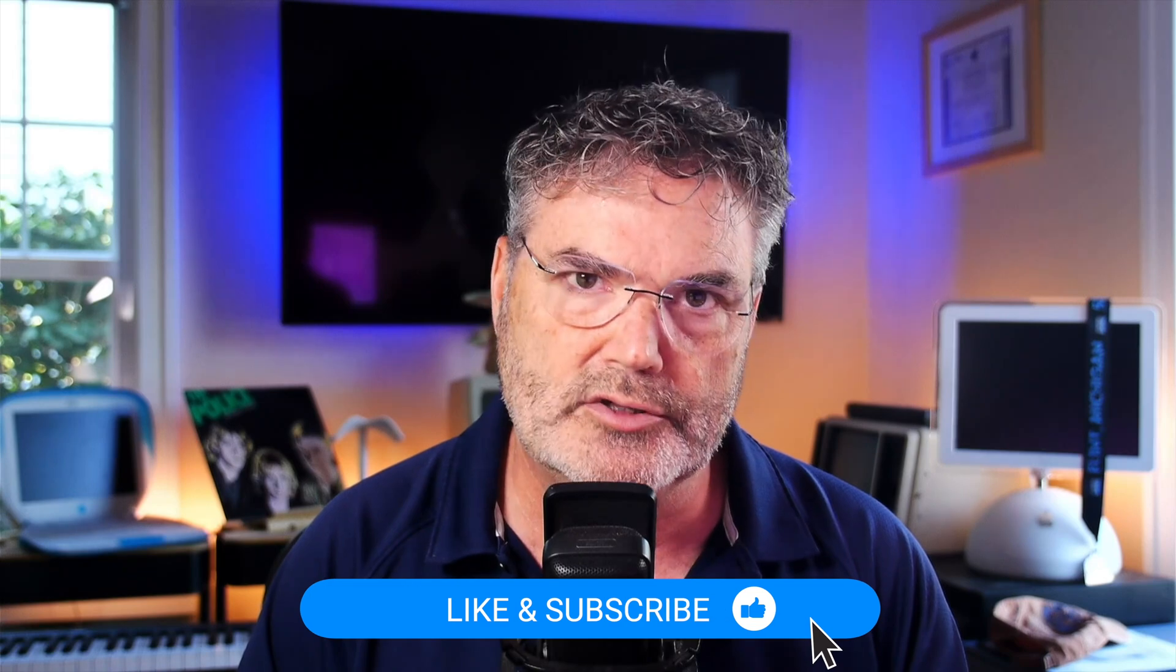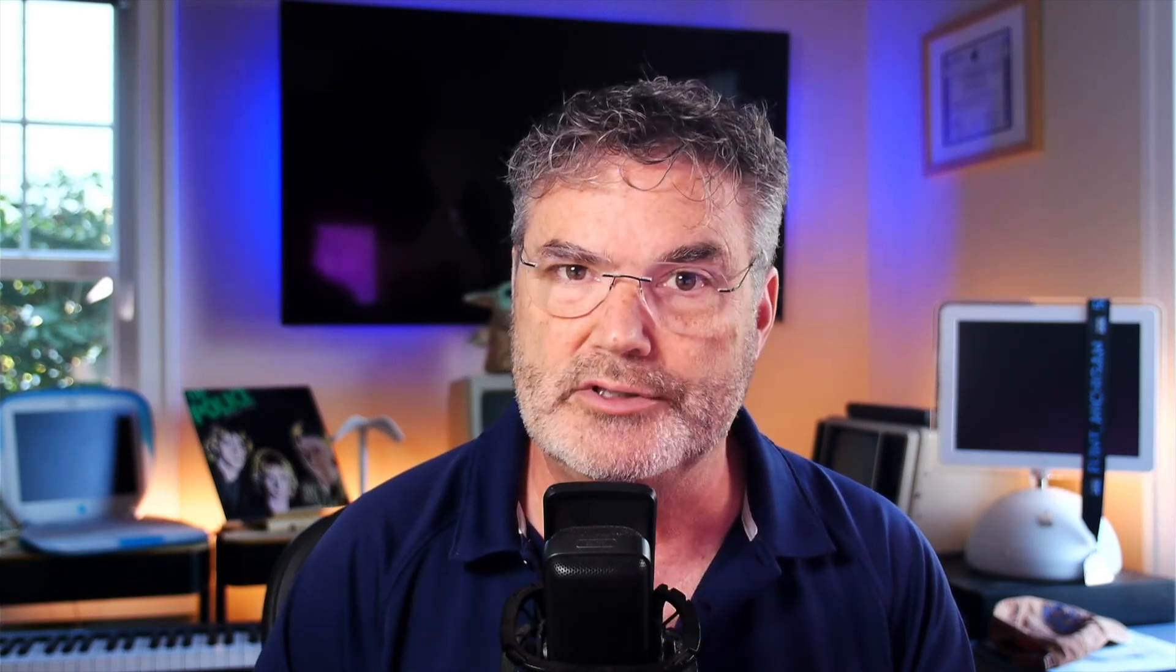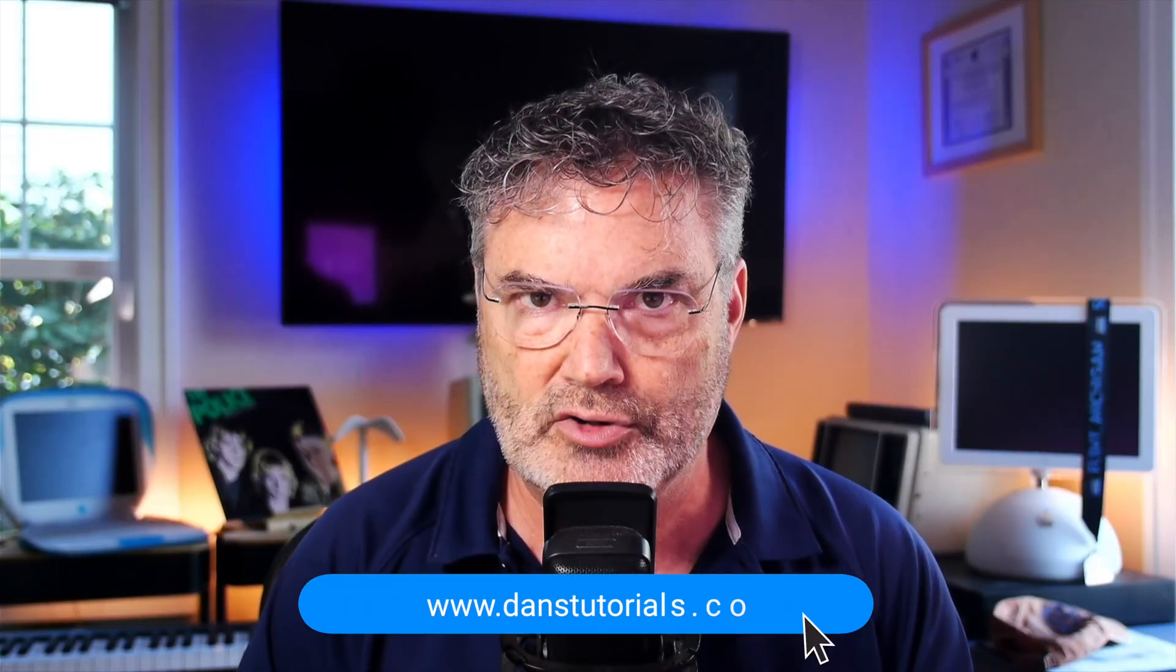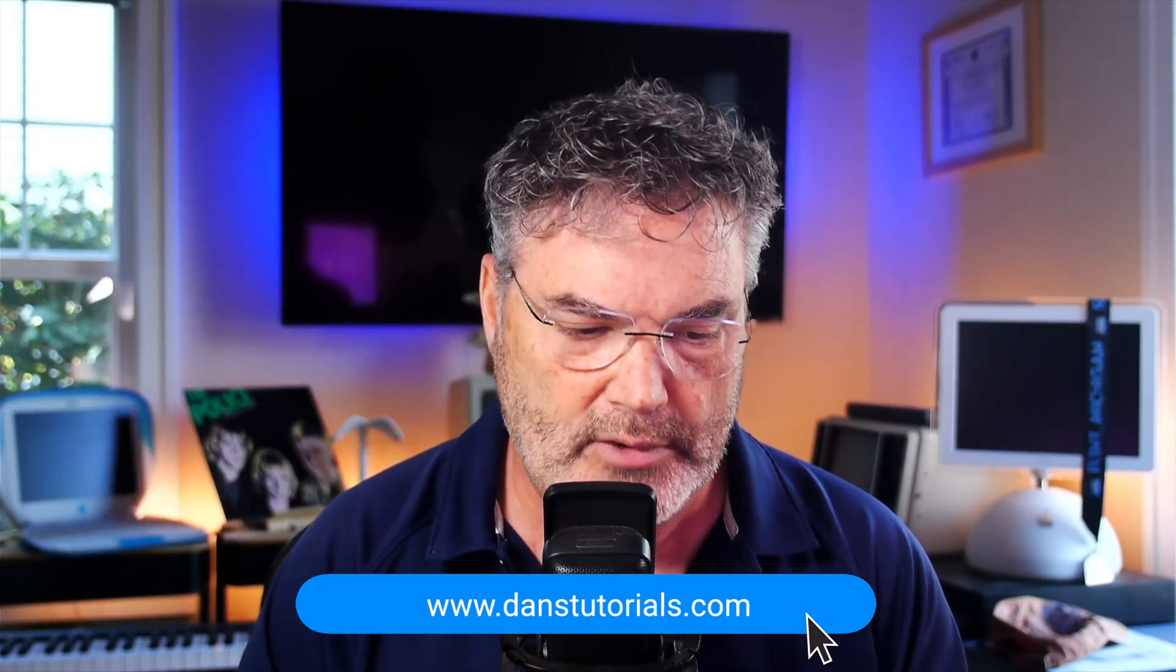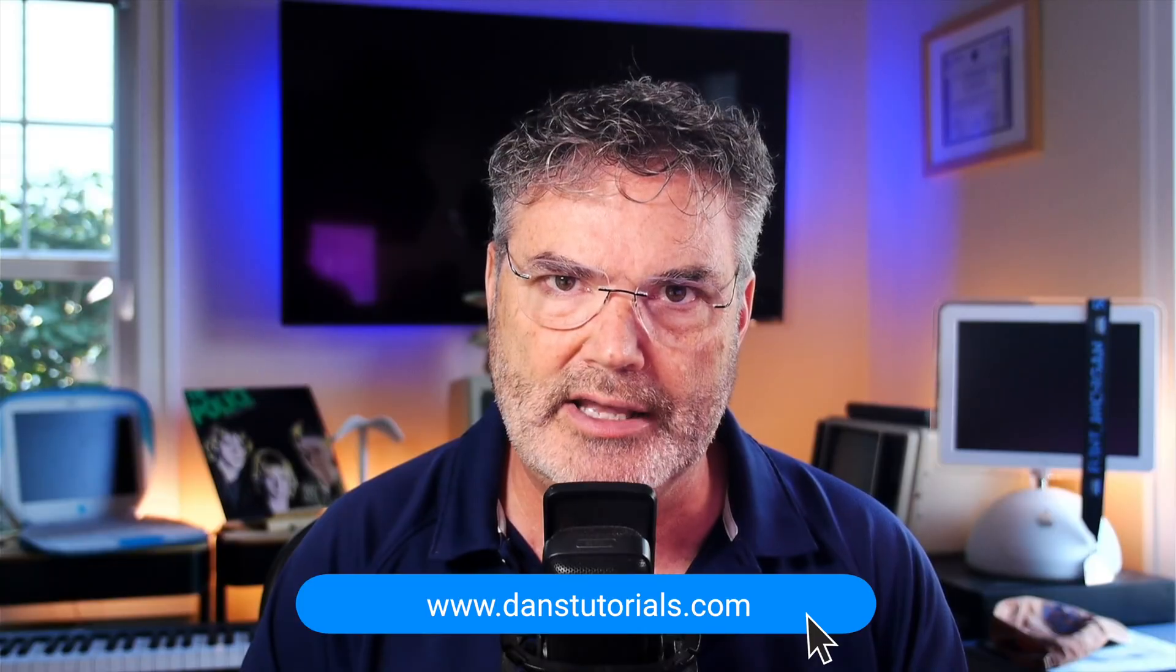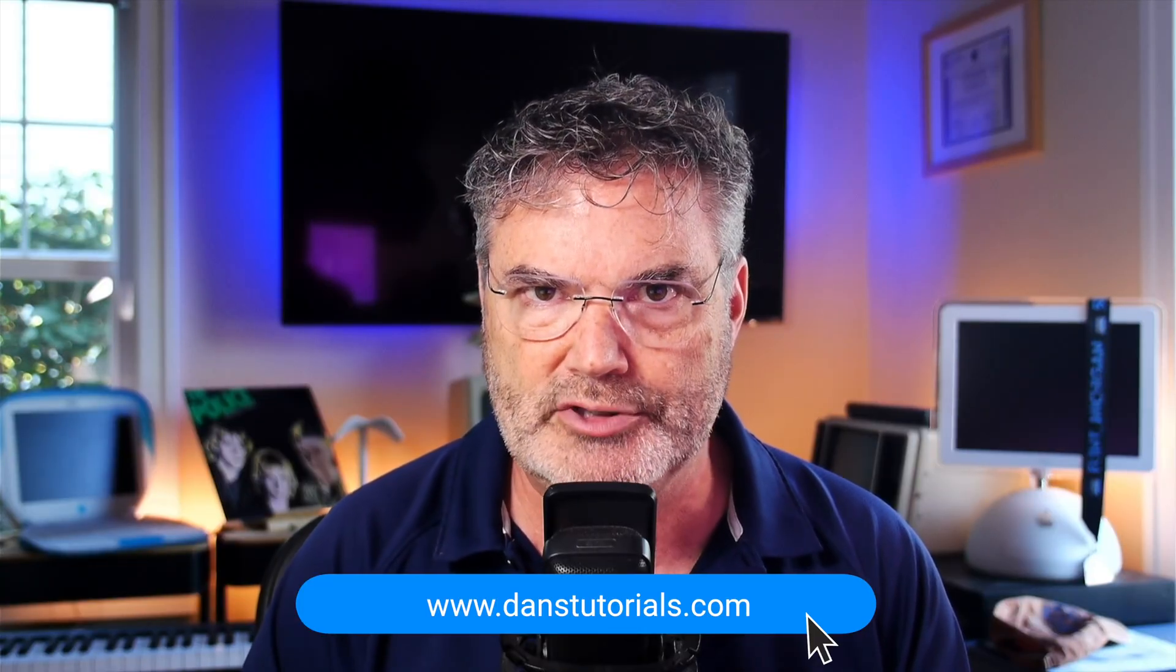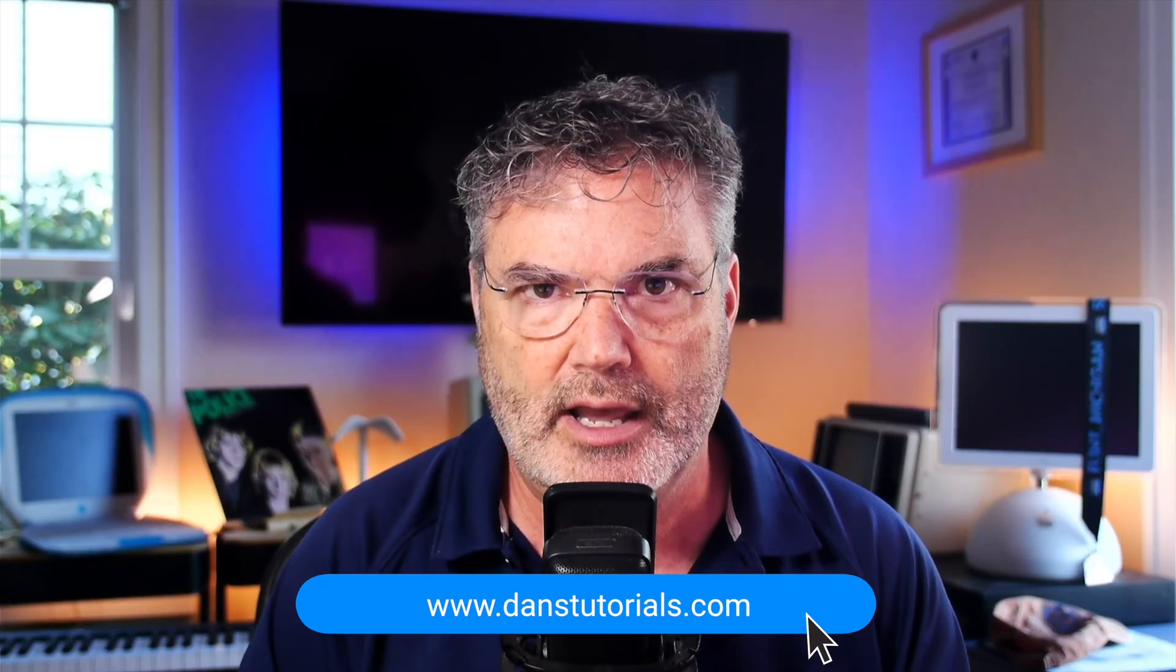Now if you found this video helpful, what you may want to do is like the video. You could subscribe to my channel. You could share it with your friends and family. I also have a couple of other options for you. I have a site called Dan's Tutorials. It has not only more videos but it has an AI assistant modeled after an Apple genius, and I host classes and webinars on a regular basis.